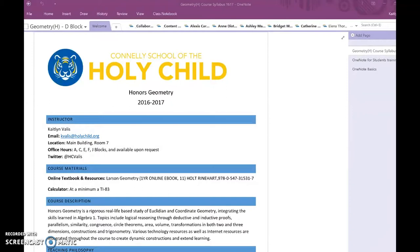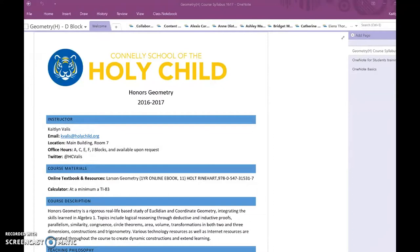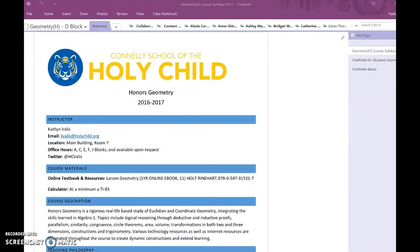Class notebooks have aspects of the notebook that are shared and collaborative. But then each individual student in your class has a notebook for themselves where they can take notes, submit assignments. Until my students have a device where they can write on, that's not really helpful for me in geometry. They have to draw pictures and solve equations.